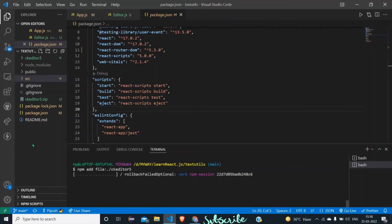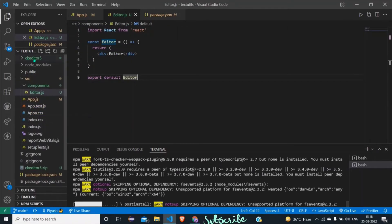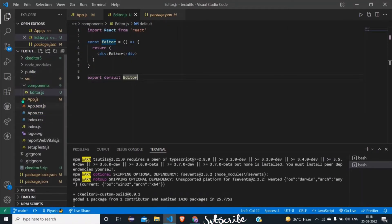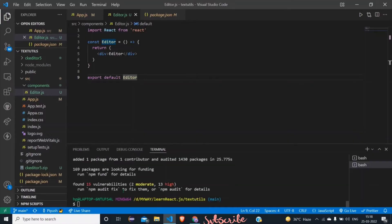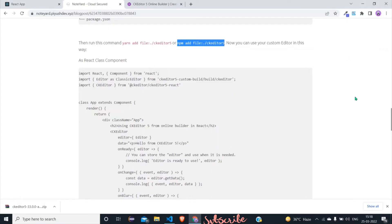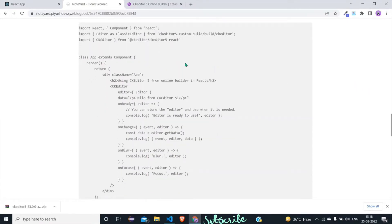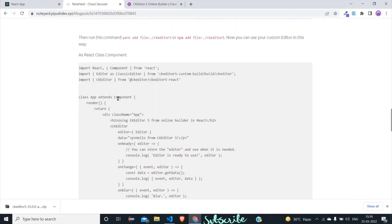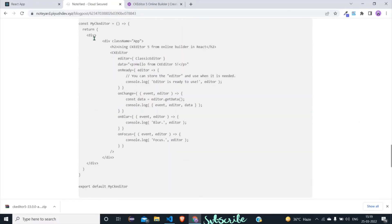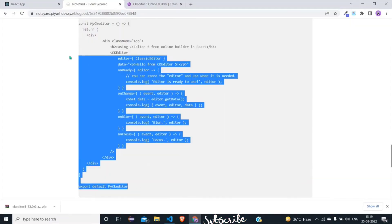Run this command and the CKEditor 5 build will be added into our package.json. Wait for it — the command has now completed. Let's move on to the blog I was showing you earlier. Here in the blog I have written the code for both class-based and function-based components showing how CK Editor is implemented in each.